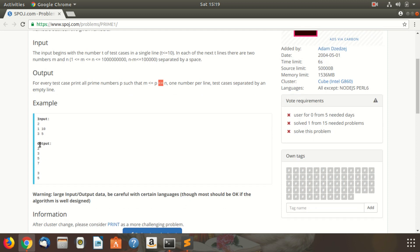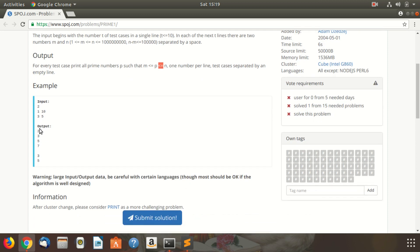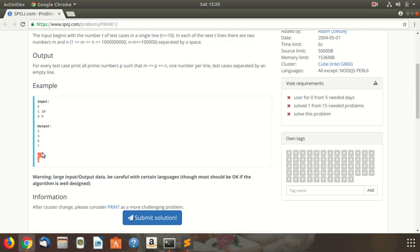Here is the sample input. 2 is the number of test cases. We need to print all prime numbers between 1 and 10, so we print 2, 3, 5, and 7, because these are the only prime numbers between 1 and 10. And between 3 and 5, we only have 3 and 5. Remember that we are including both 3 and 5.